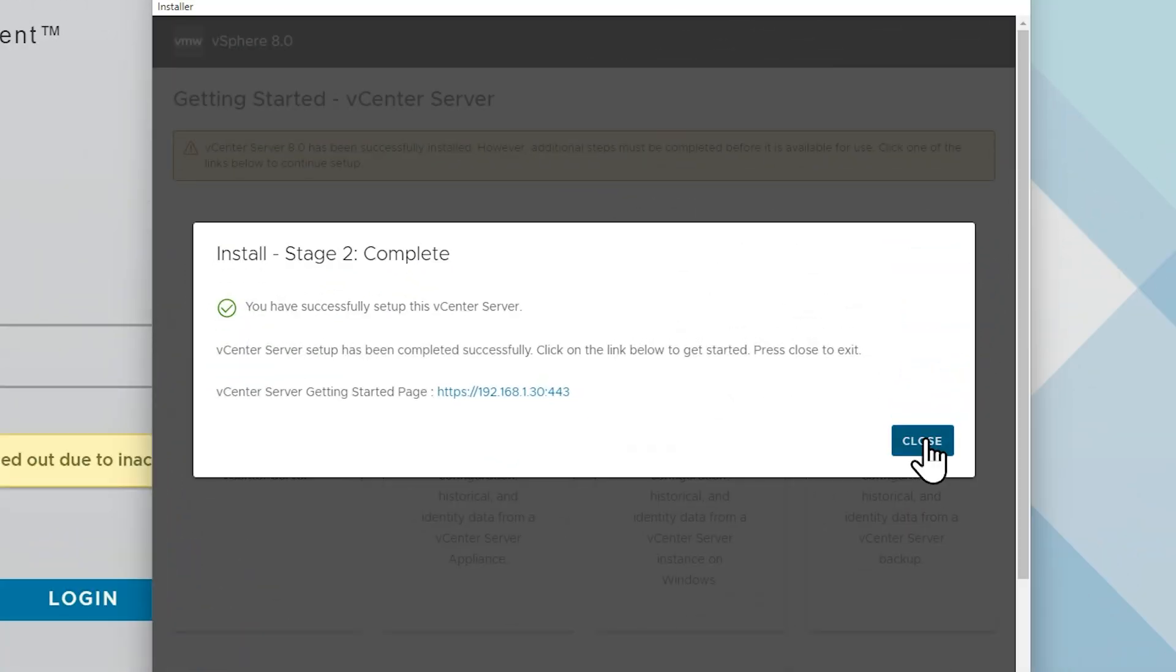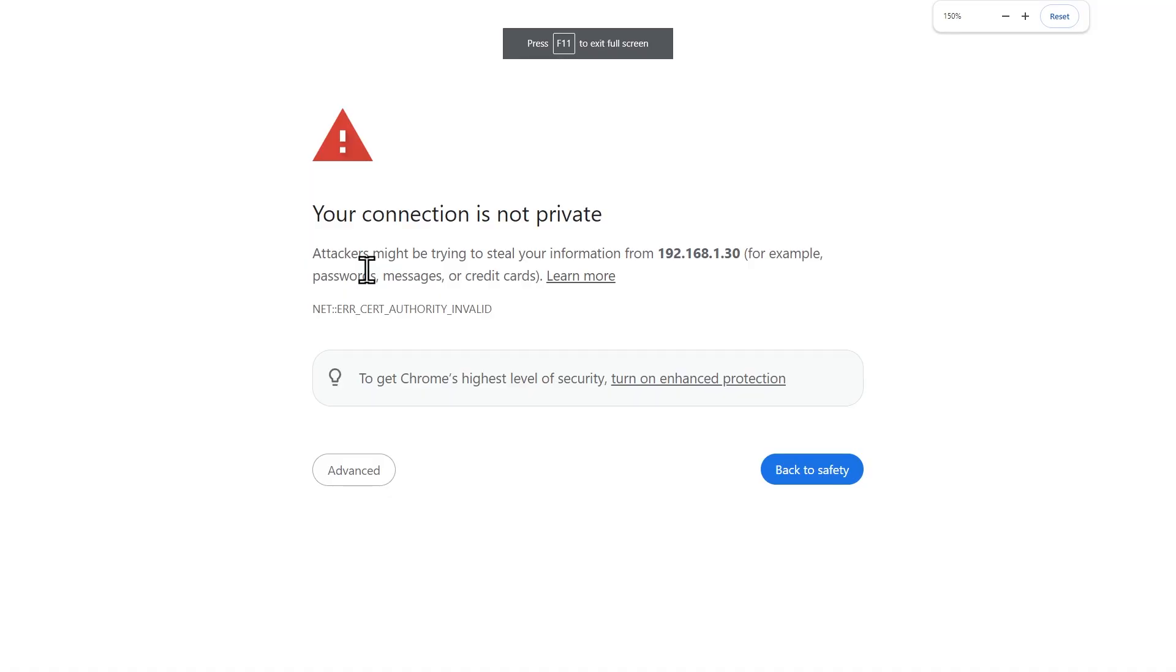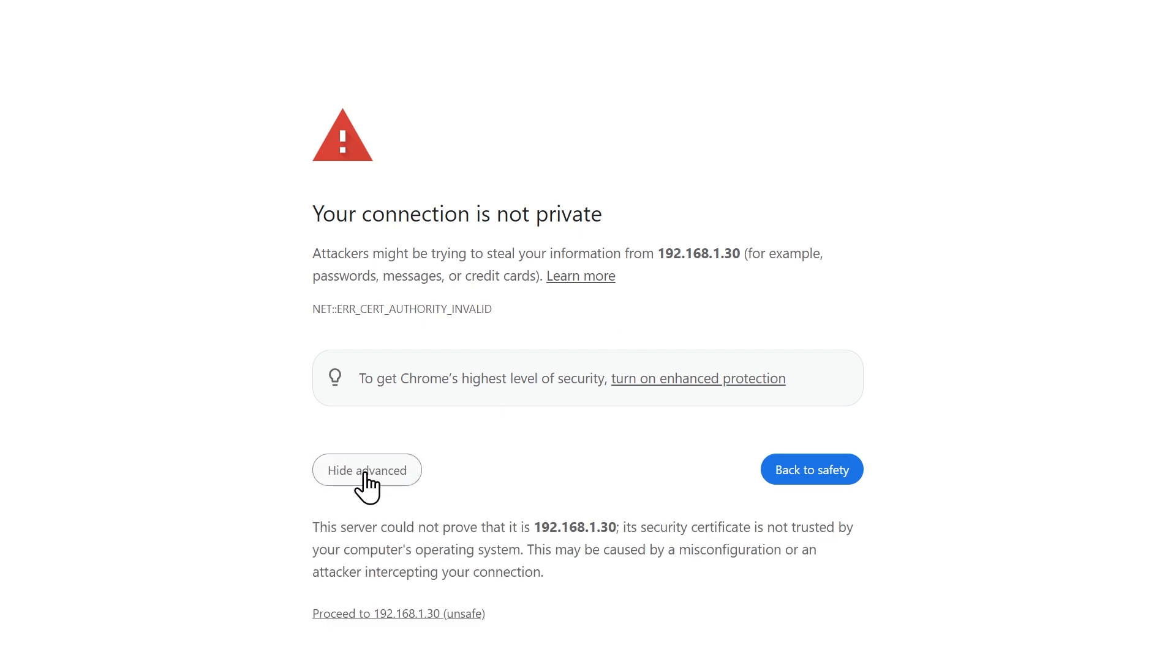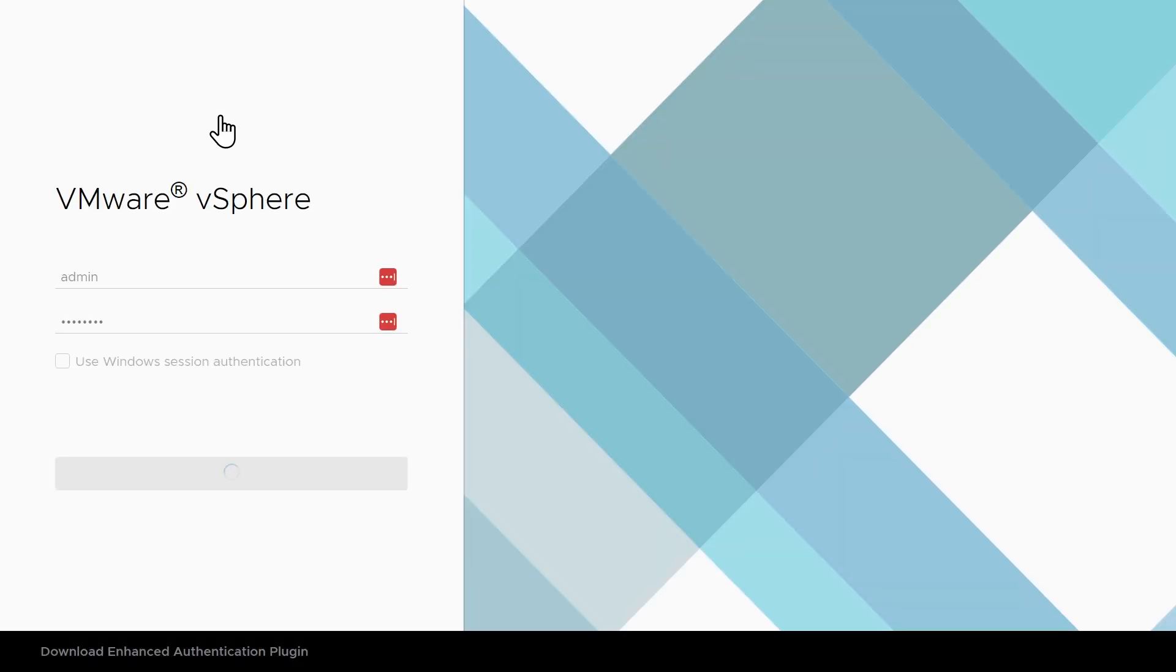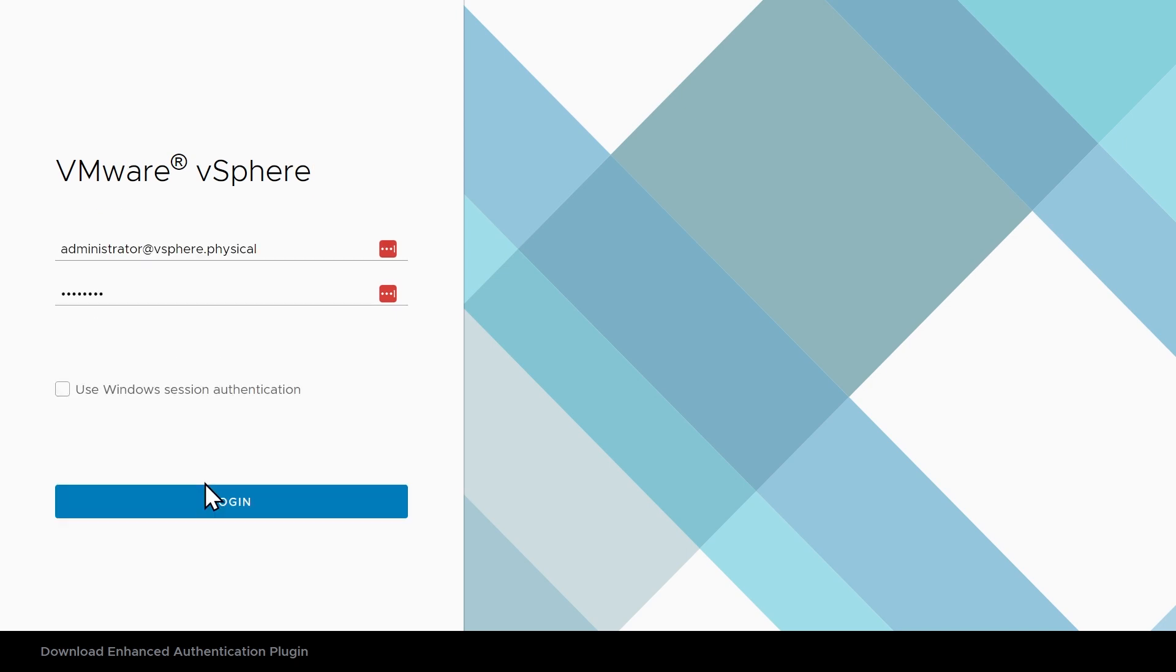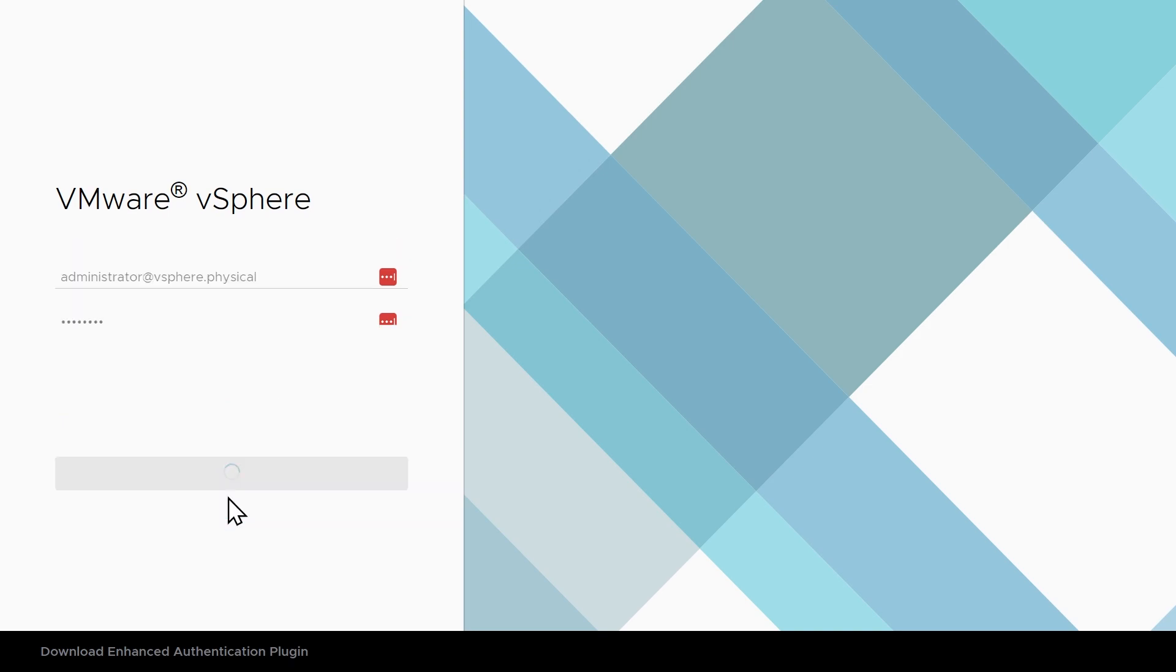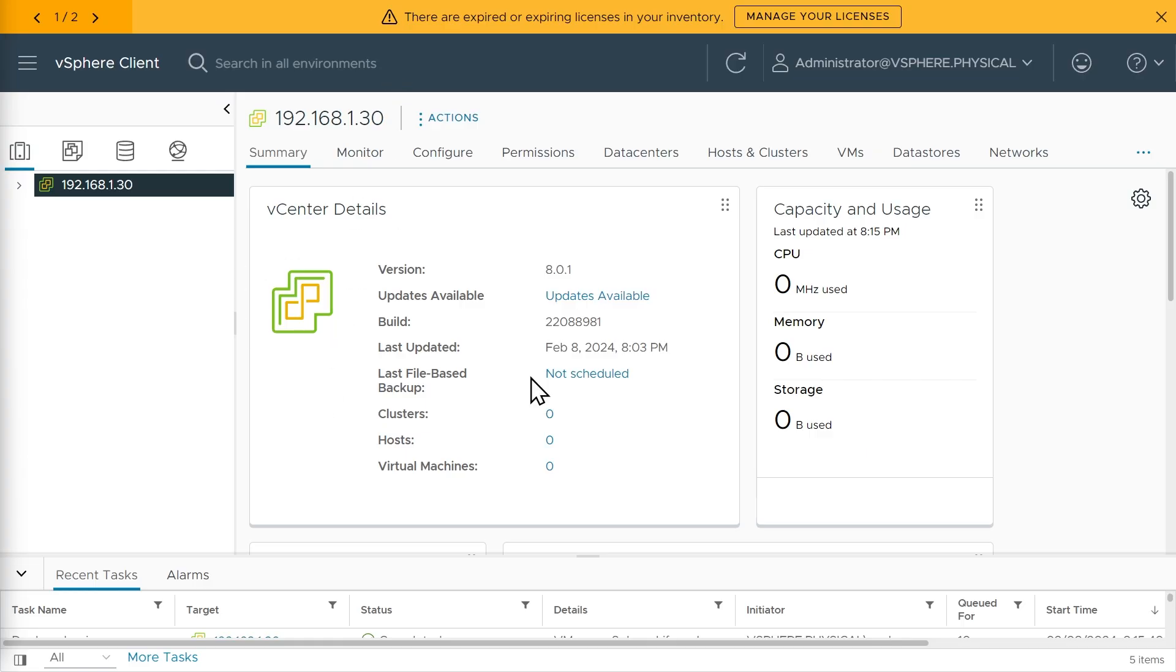So we'll click on Close here. And next, let's open up a connection over to 192.168.1.30, which is the IP address that we assigned to the vCenter server appliance. We'll click on Advanced because we can't verify the actual certificate involved, that's OK, we'll click on Proceed. We'll then click right here, launch the vSphere client, which is the graphical user interface for working with vSphere. We're going to log in as administrator at vSphere.physical and supply the password and click Log In. All right, so this is the vSphere client interface.